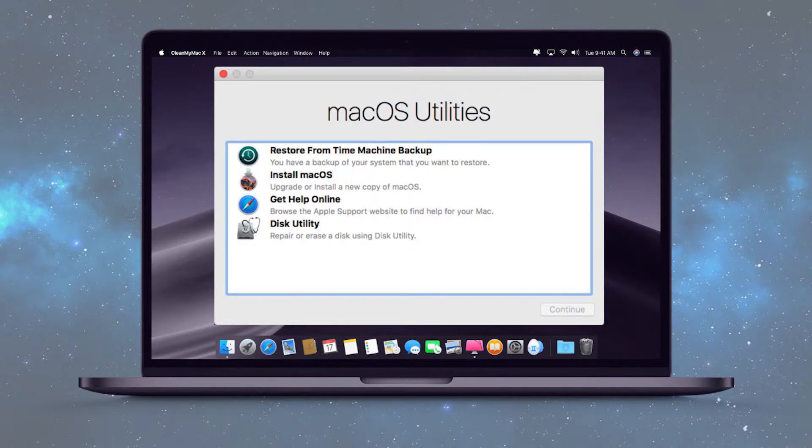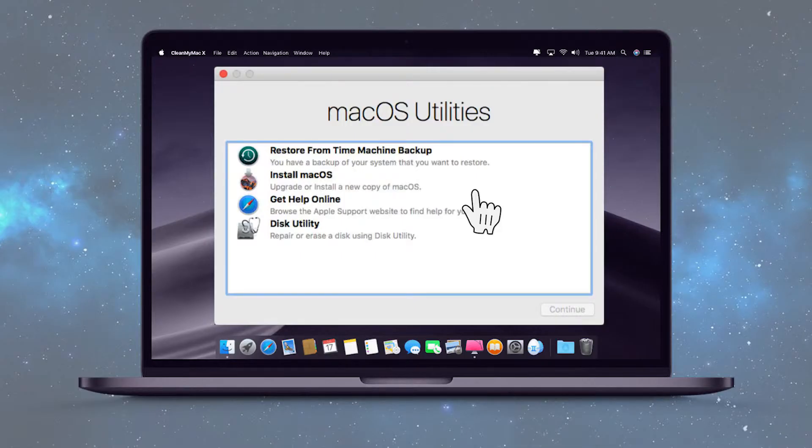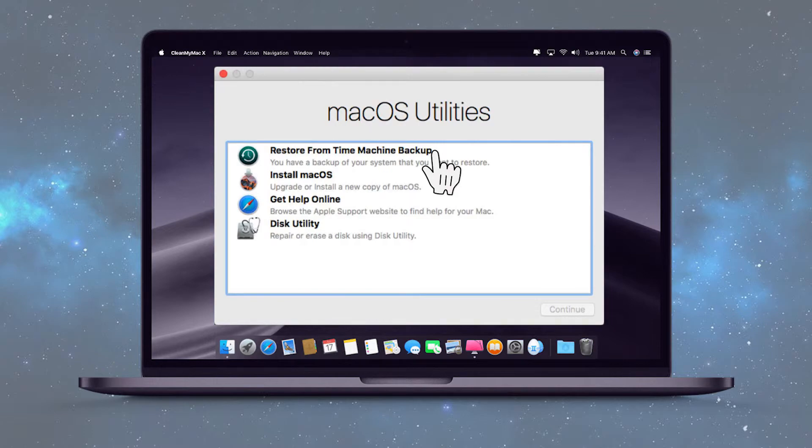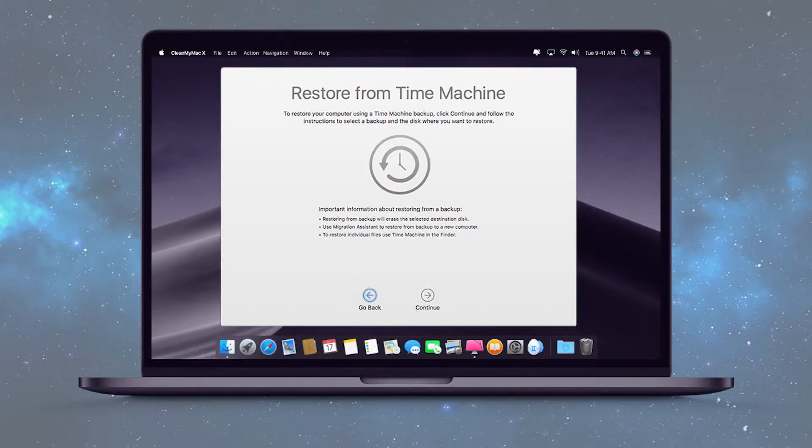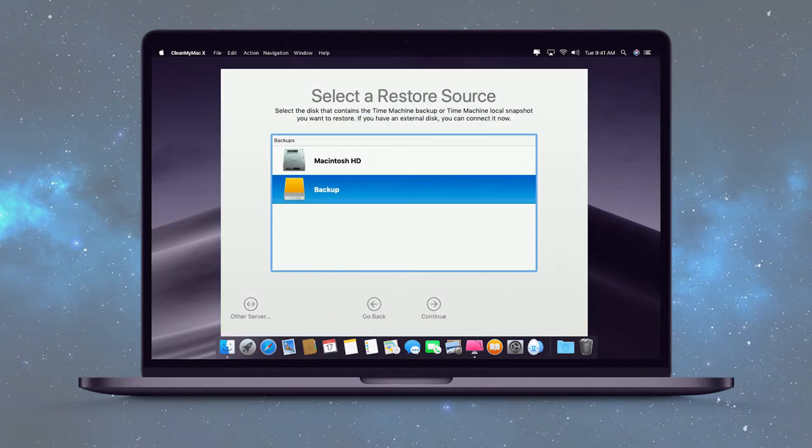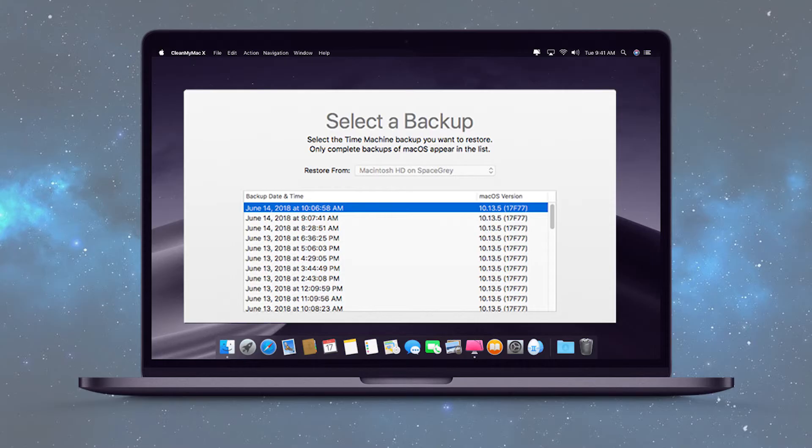Step 2: Select 'Restore from Time Machine Backup' from the list of available options and click Continue. Step 3: Click Continue on the Restore Your System page, then select your Time Machine backup and click Continue. Step 4: Select the most recent backup of your Mac's hard drive and begin the restoring.